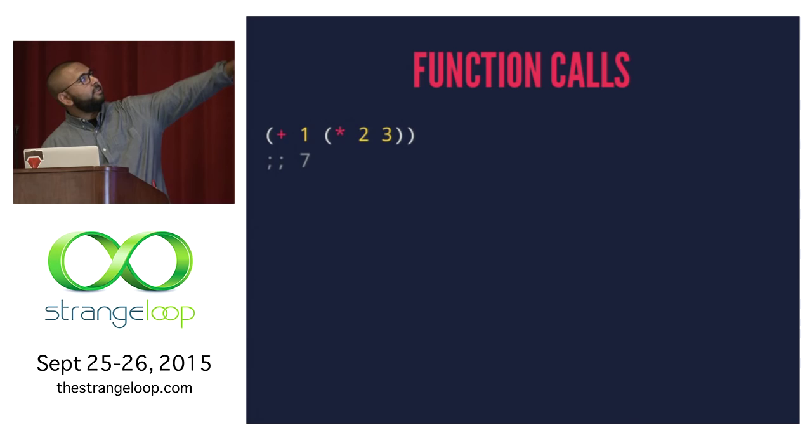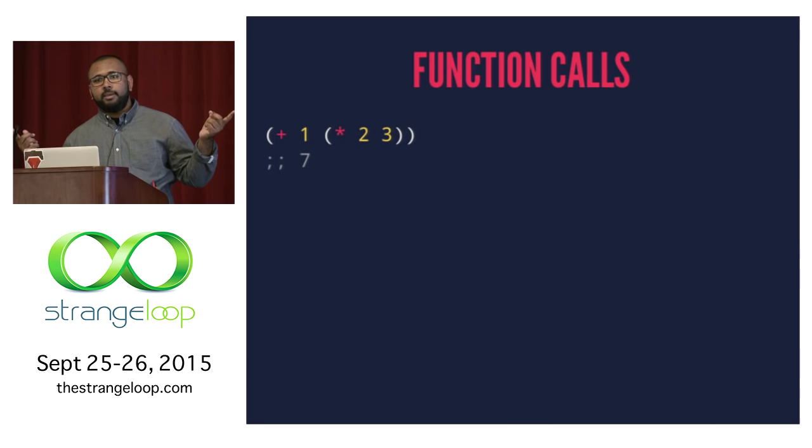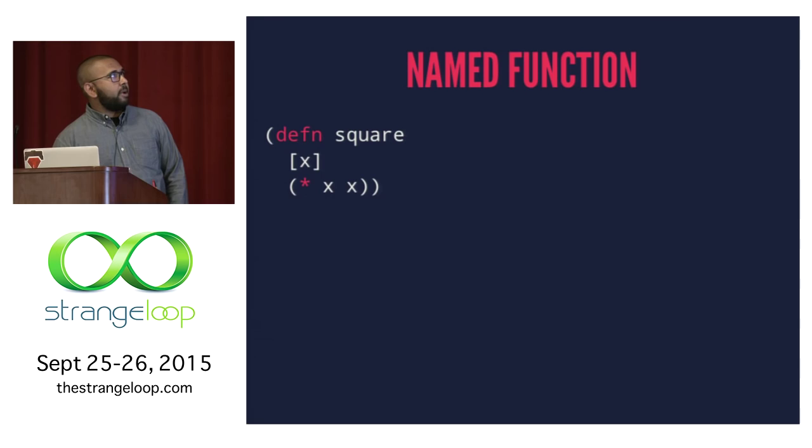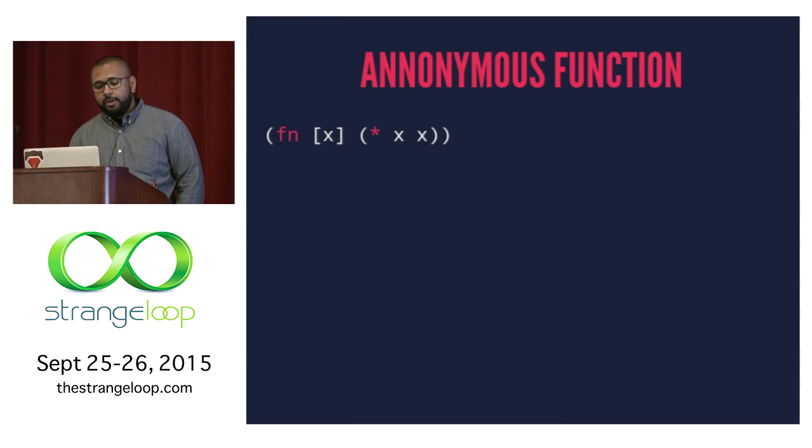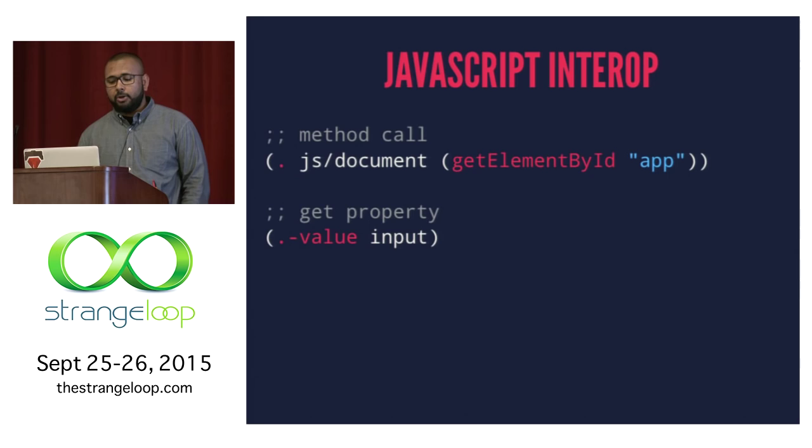So now we're going to go through some basics just so everyone has a baseline of what ClojureScript looks like. This is how you would call a function. So we have a list of lists, and the innards will get evaluated first. So 2 multiplied by 3, and then you would have plus 1. So it's inside out. And in JavaScript, this would be 1 plus parentheses 2 times 3. This is how you would define named functions. This is a function named square. It takes one parameter x, which is in the square brackets, and the body of the function is below that. And that's what that converts to in JavaScript. You can do anonymous functions, and that's how you do it. Basically fn instead of giving it a name.